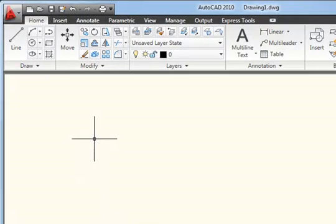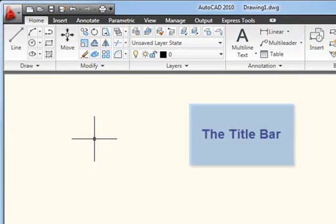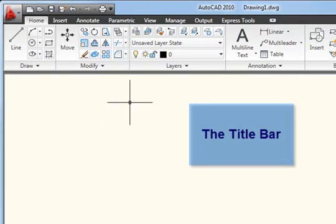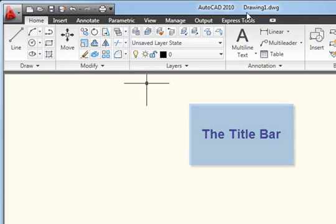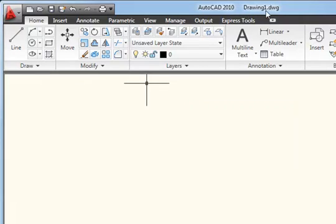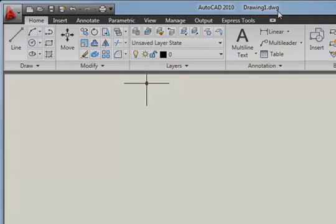The bar at the top of the Application Window is often referred to as the Title Bar. And that's because we see the title of the application, in this case AutoCAD 2010, and also the name of the drawing, or the title of the drawing, in this case Drawing1.dwg.